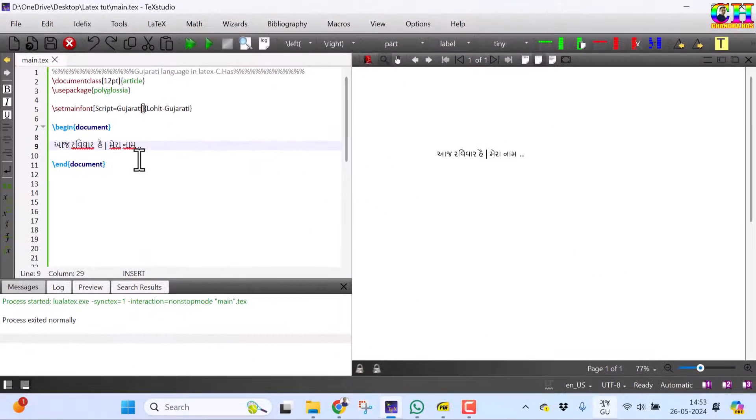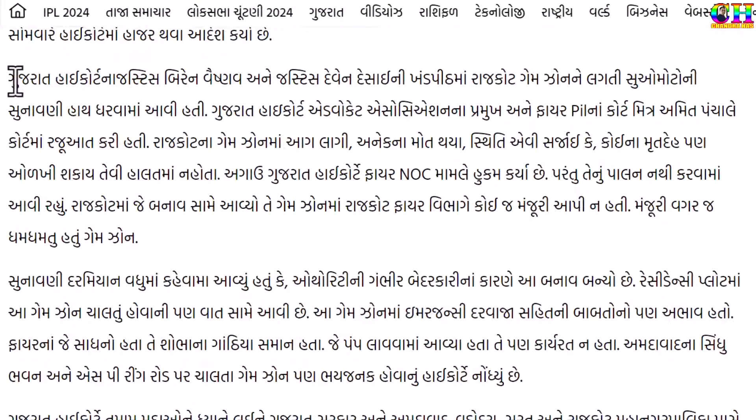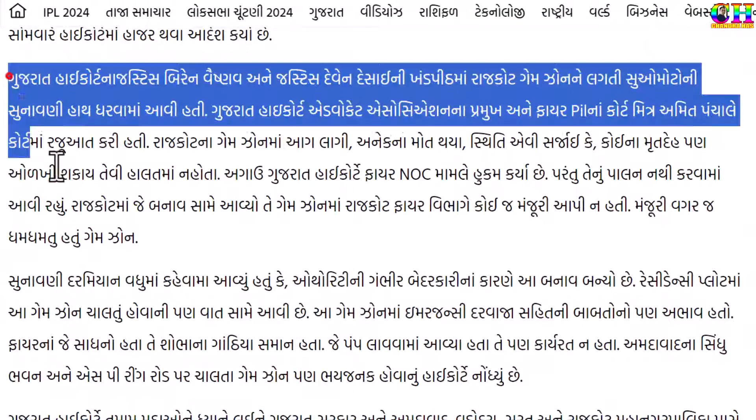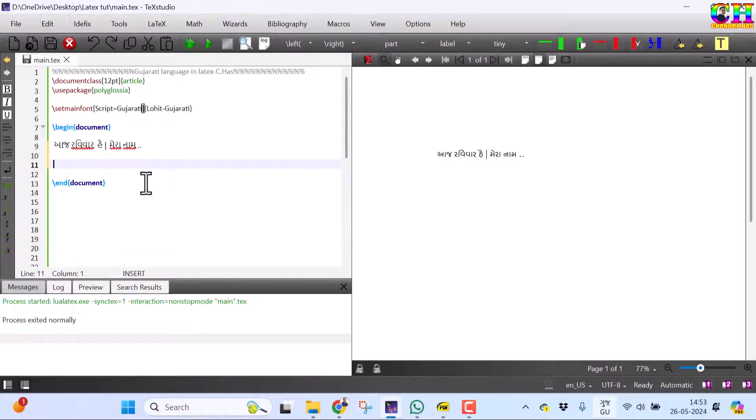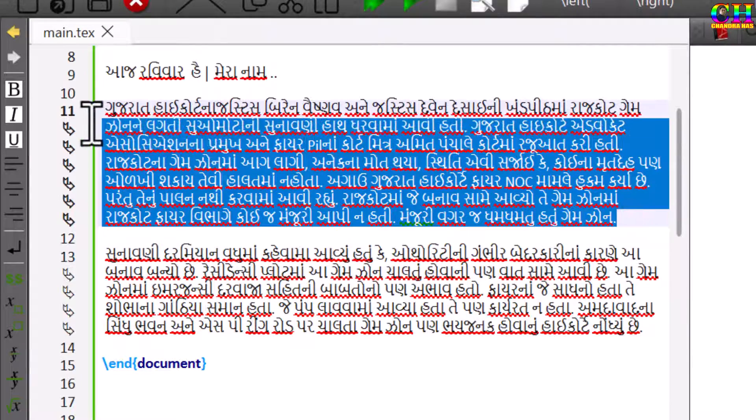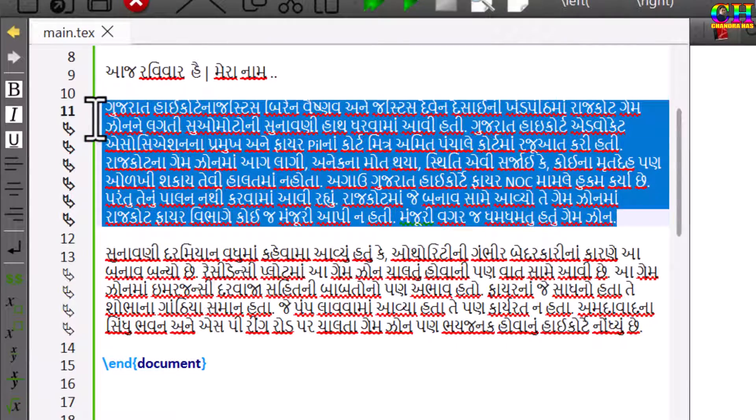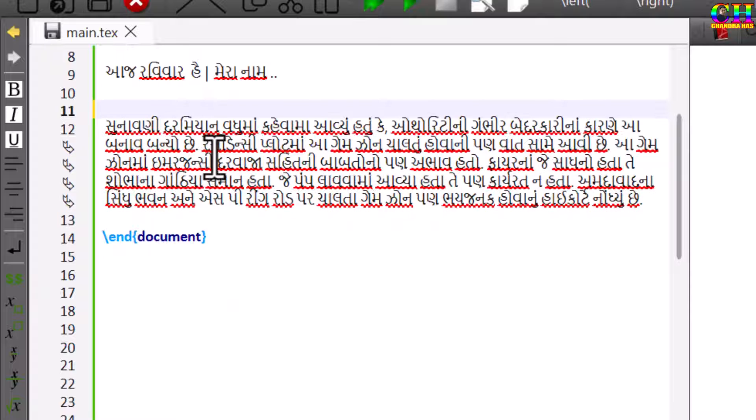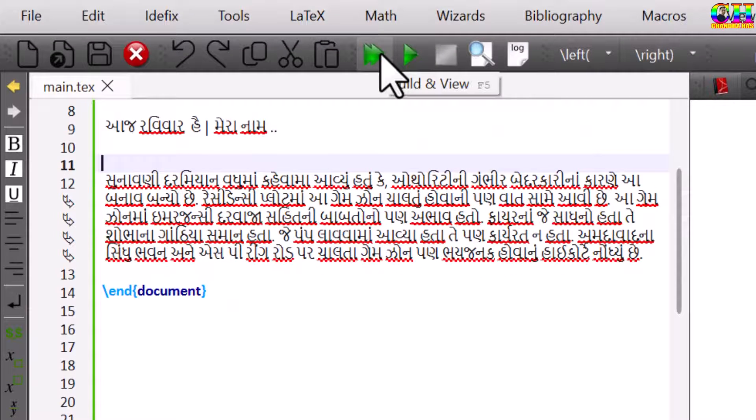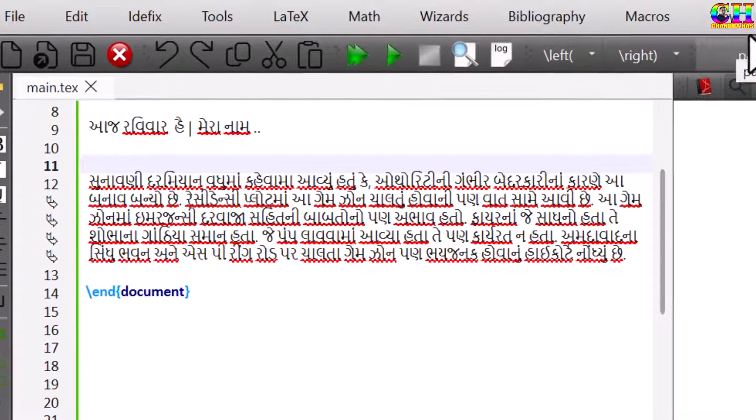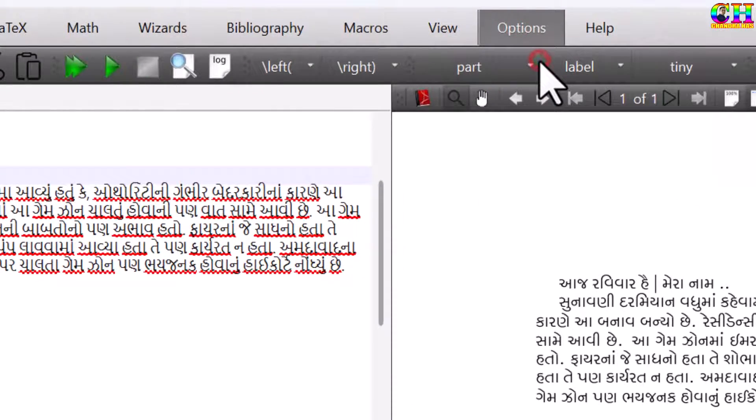We can also directly copy some content from other sources. If you use a PDF LaTeX compiler, then it will give error. Remember this. We can change this, there is no problem.